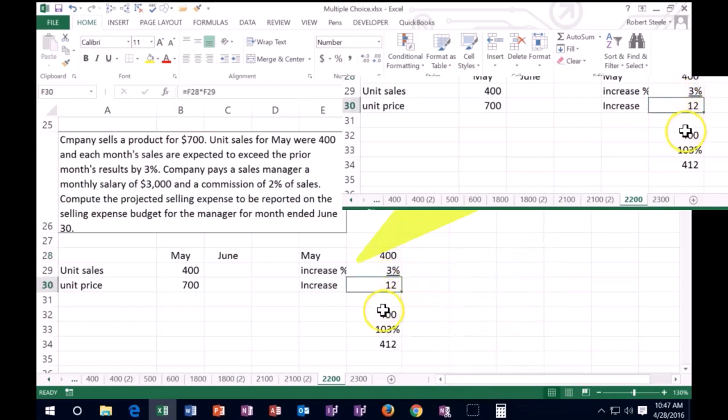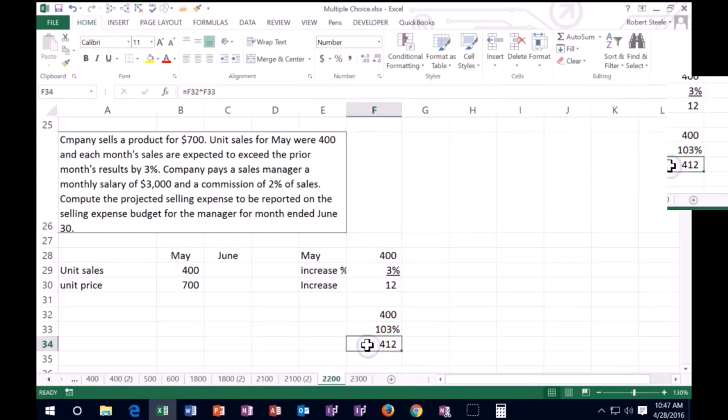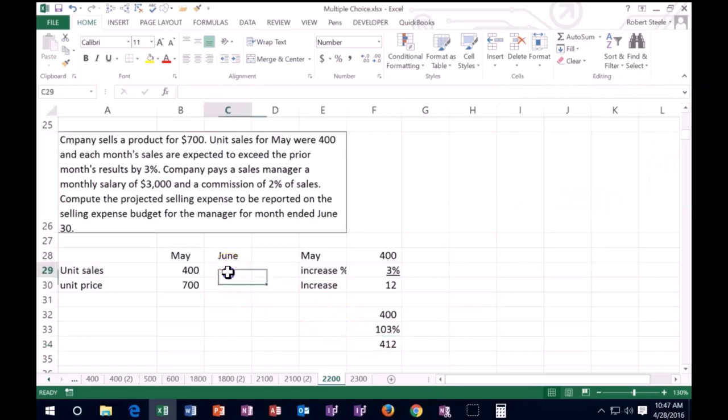We can do that with one calculation by saying 400 times 1.03, 103%. And that'll give us that 412. So if I did that over.